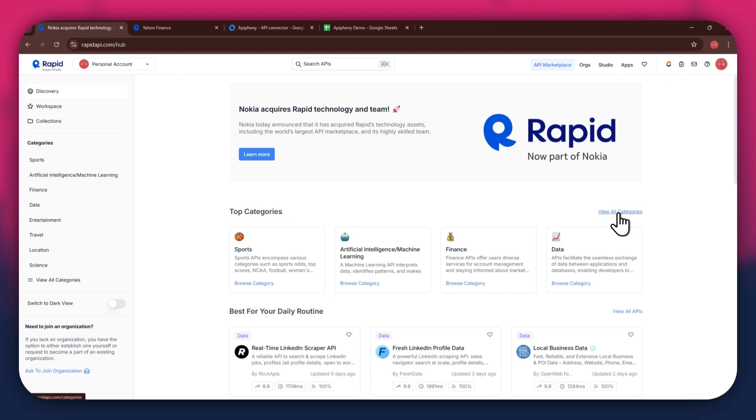First, open any preferred browser on your PC and search for rapidapi.com. After that, sign into your account and you will be redirected to the homepage.